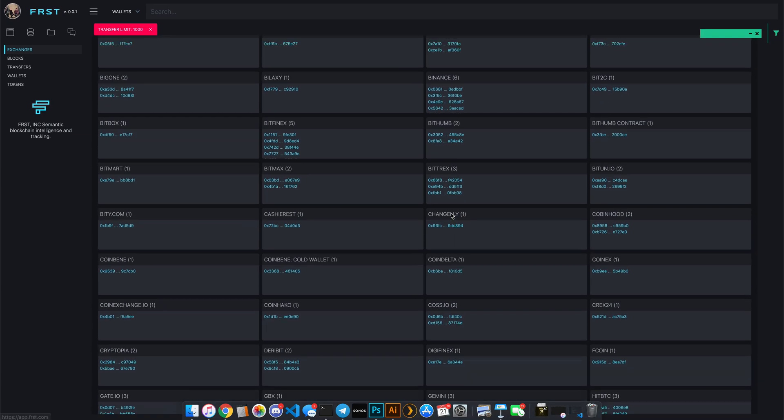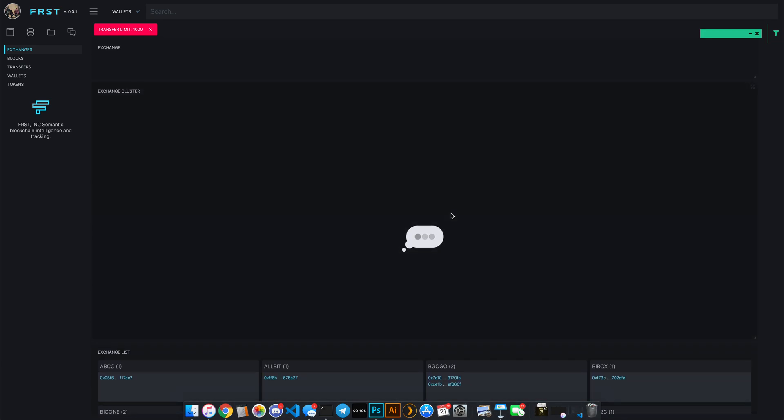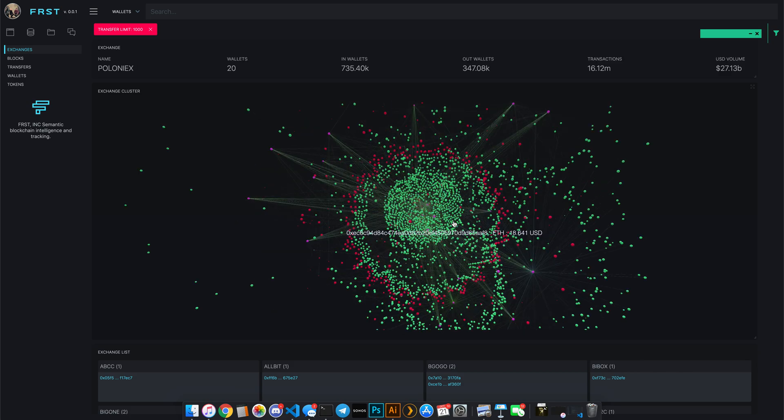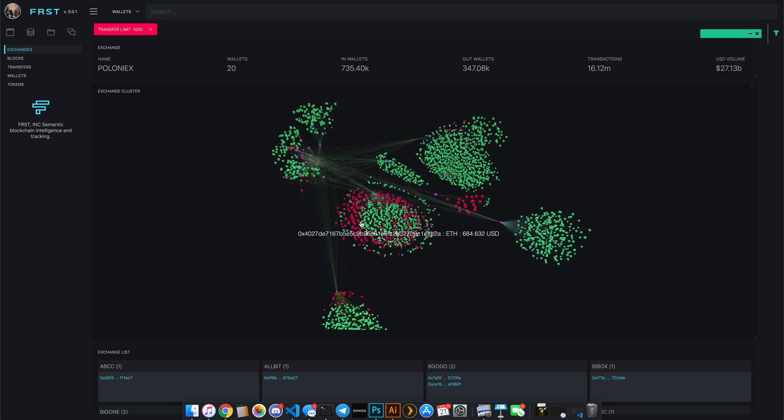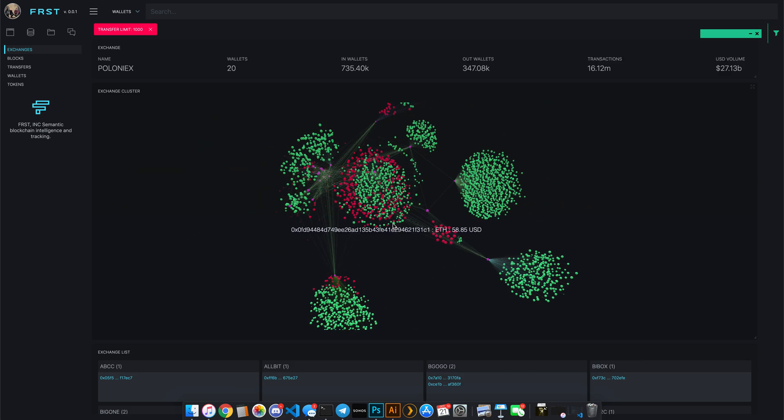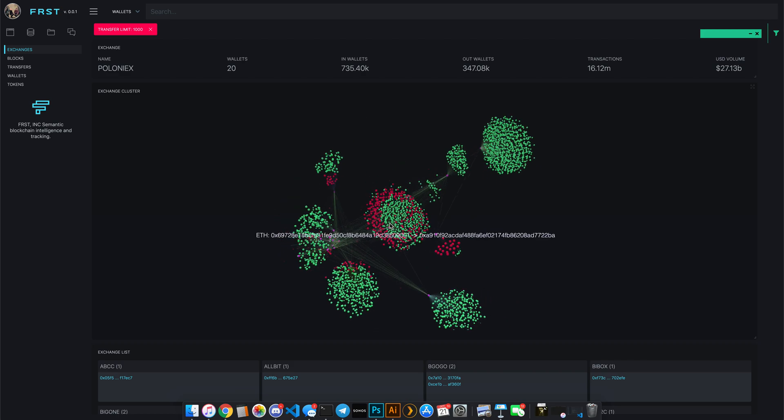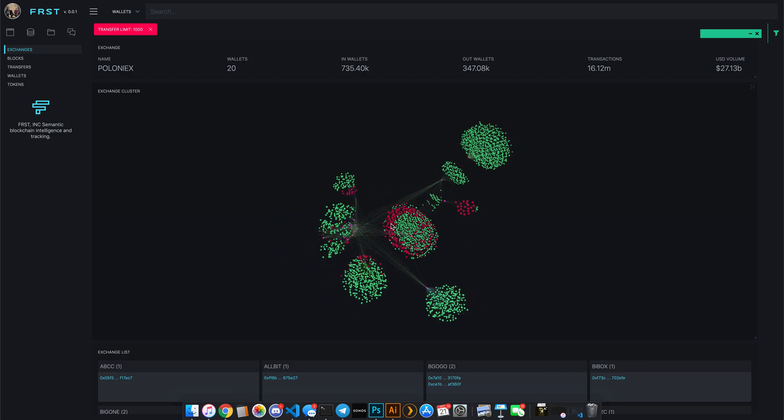You'll notice that Poloniex actually has a wallet structure that's a little bit different, where they have different tokens depositing into different treasury wallets. You'll see that they have 20 wallets in total that they use to balance their exchange. So you'll see a different map of wallets begin to pop up here, and you can actually tell and see what kind of activity is happening outside of Poloniex.